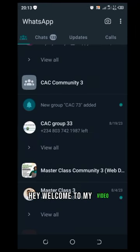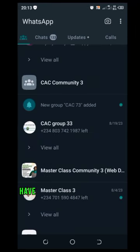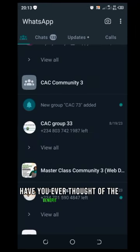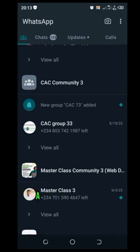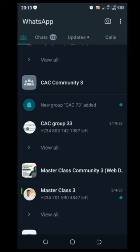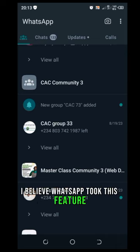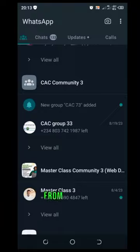Hey, welcome to my video. Have you ever thought of the benefit of creating a WhatsApp channel? I believe WhatsApp took this feature from Telegram, but I know strongly that it's a good feature.